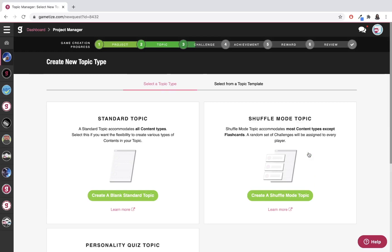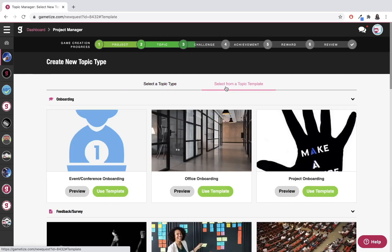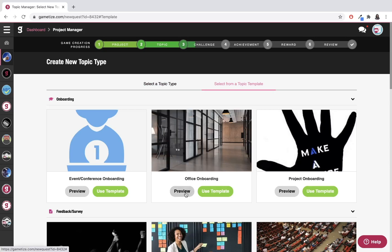You have the option to select a topic type from scratch or to select from a topic template, in which case you can choose something we have created if it suits your use case.